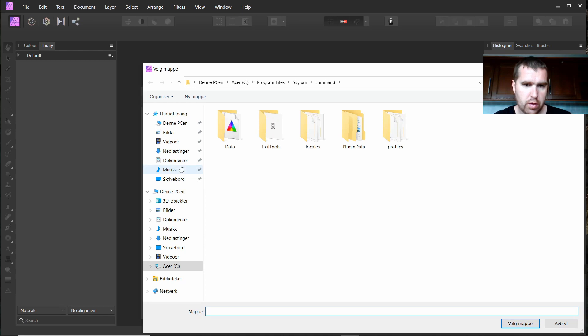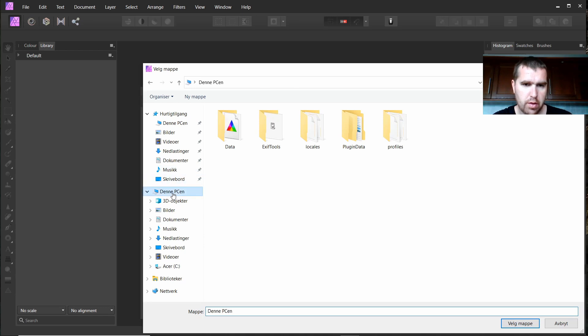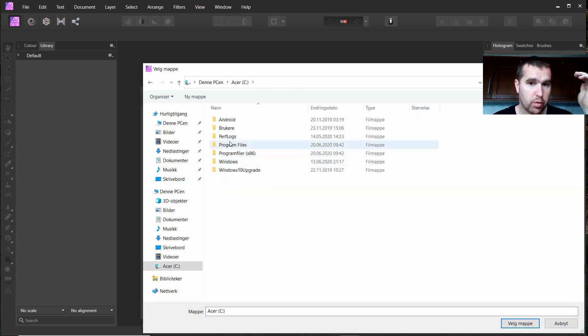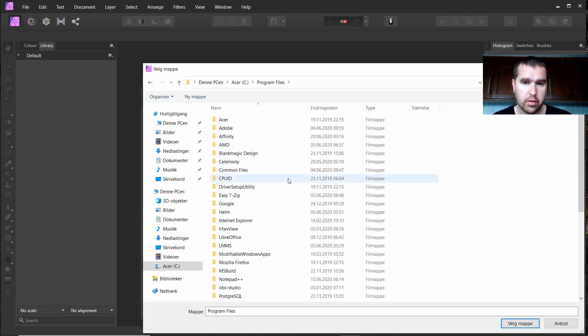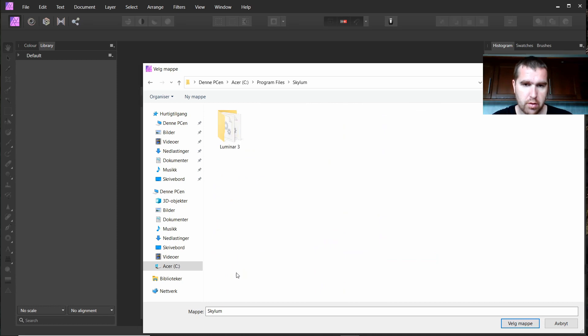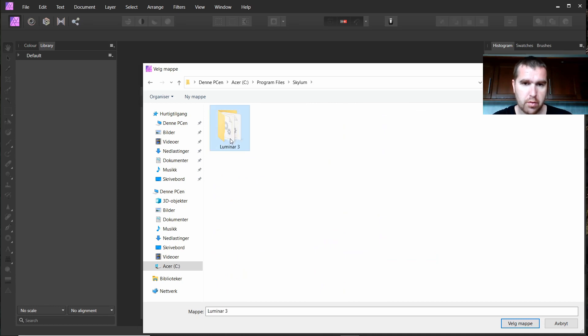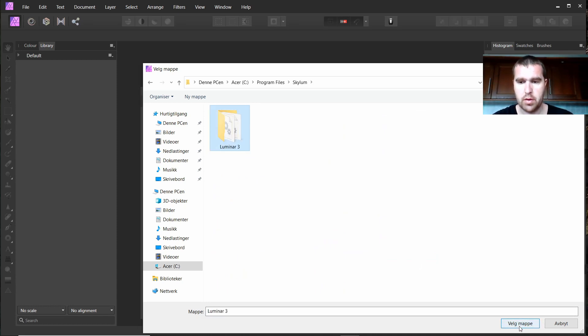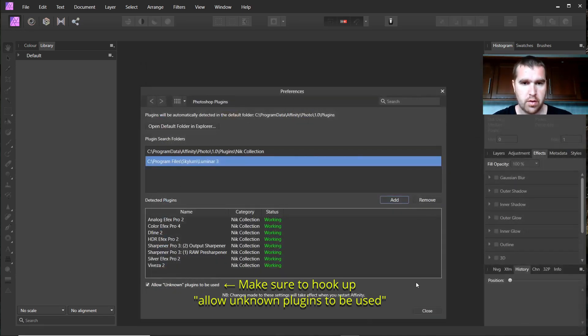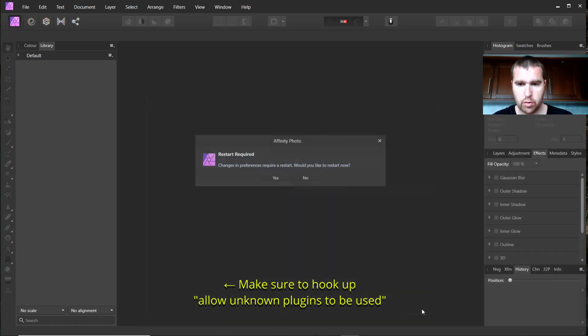Now I go to this computer like that, Program Files. I think it's Skylum, yeah. Here's Luminar 3 and I choose Folder and I just close.